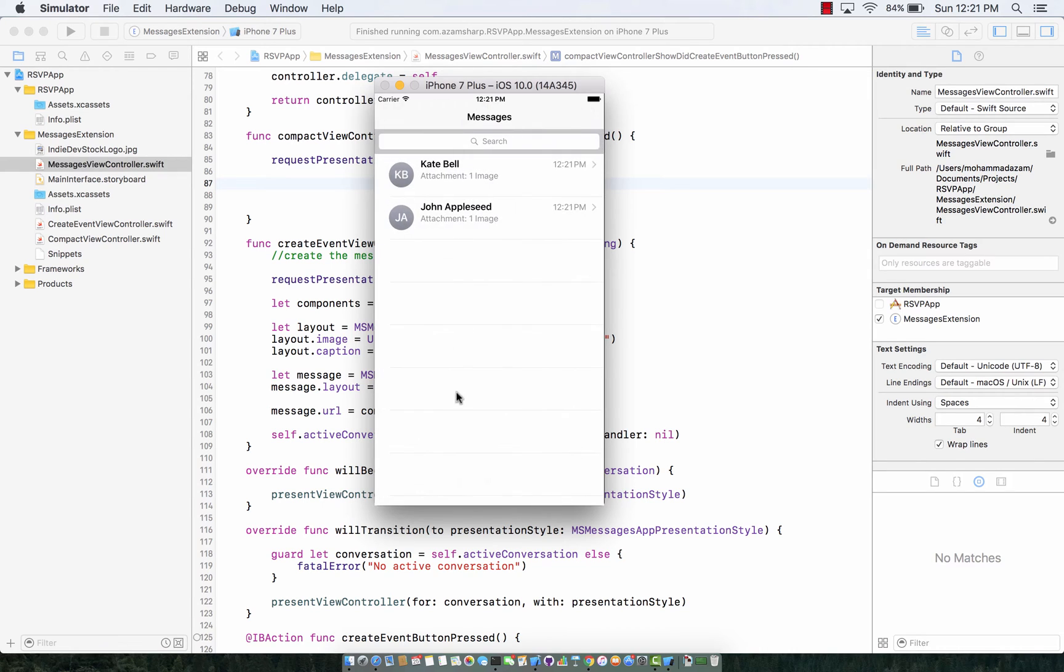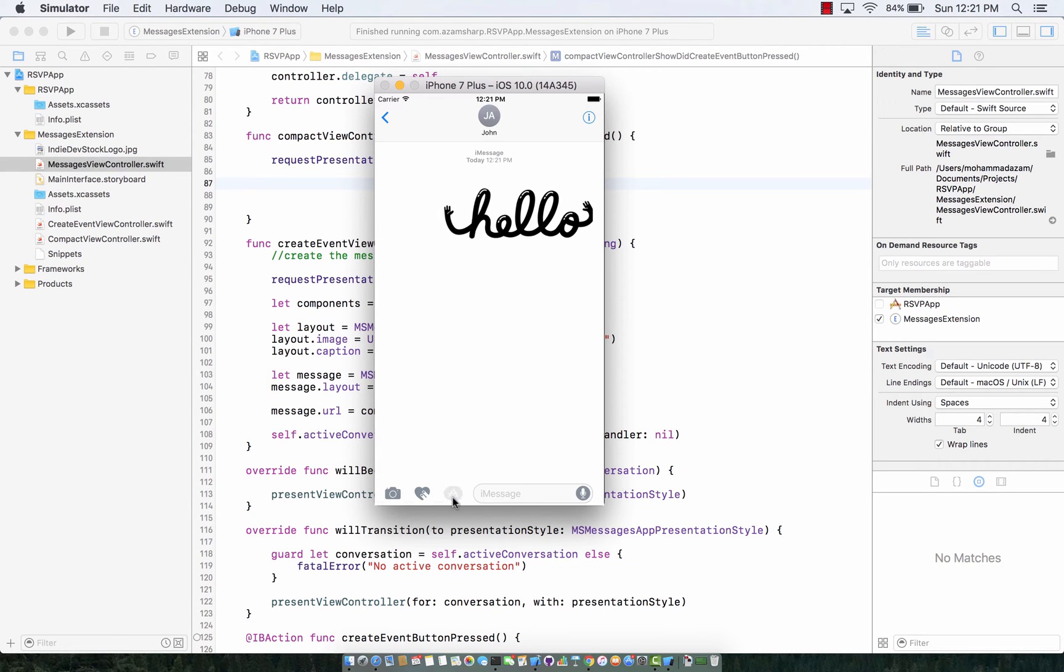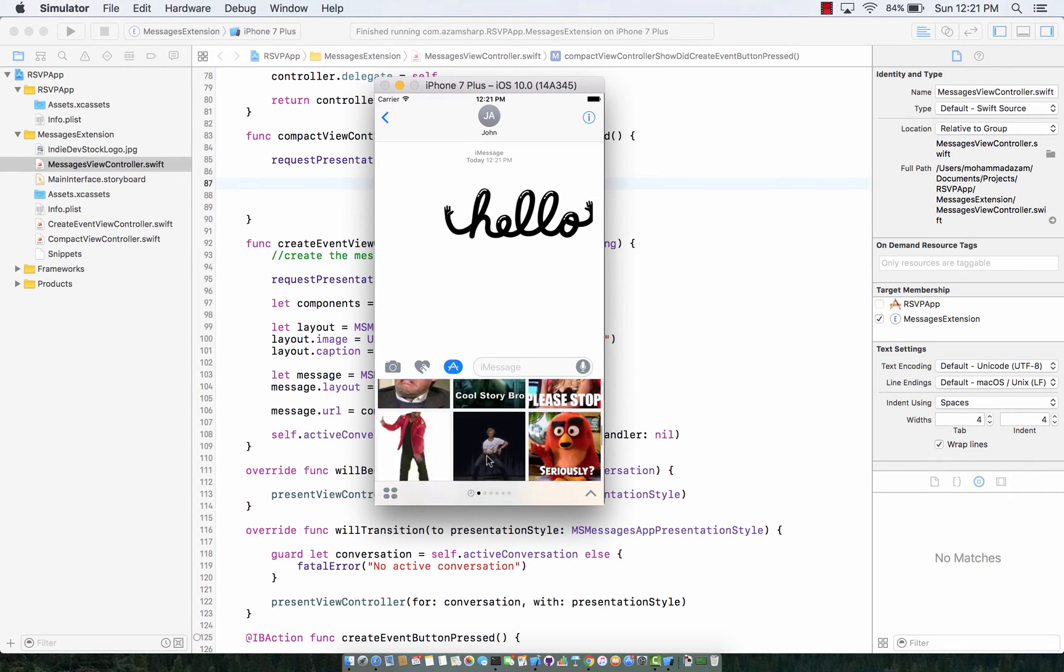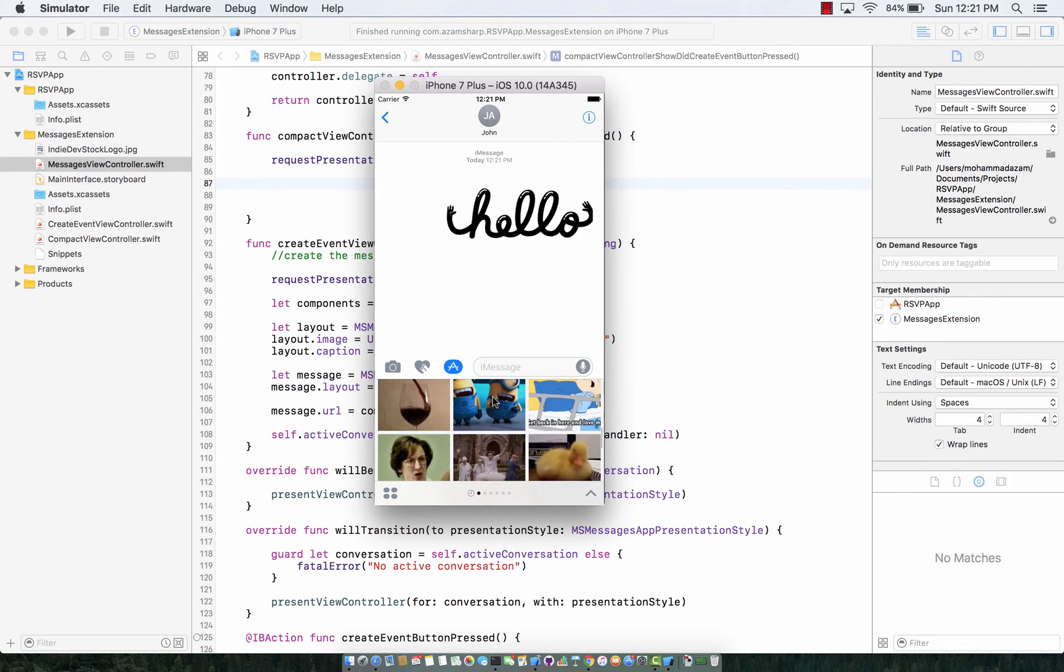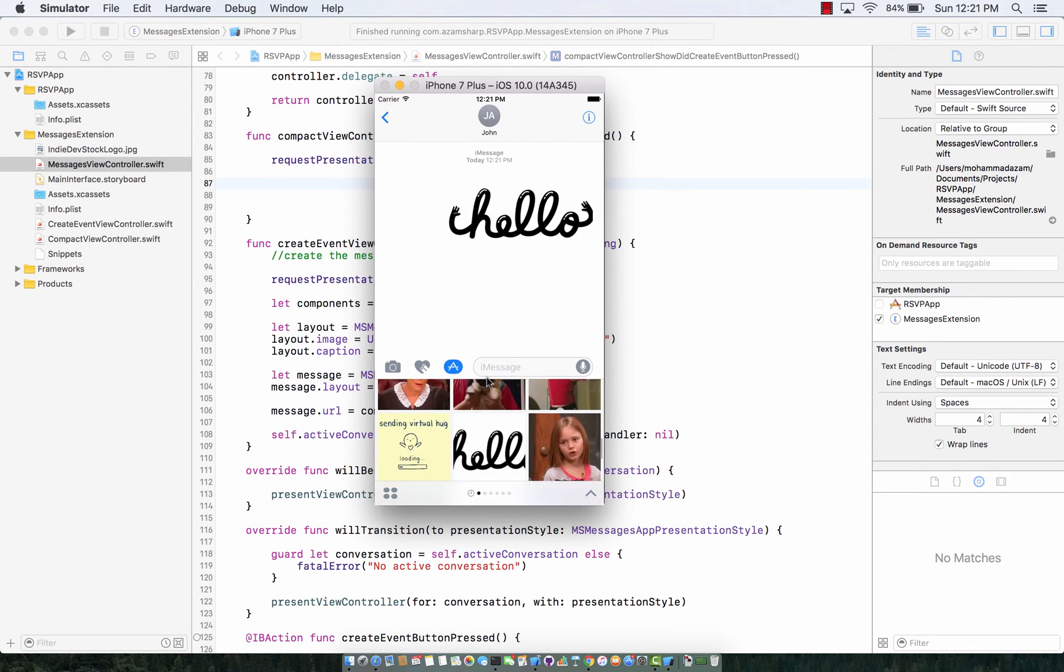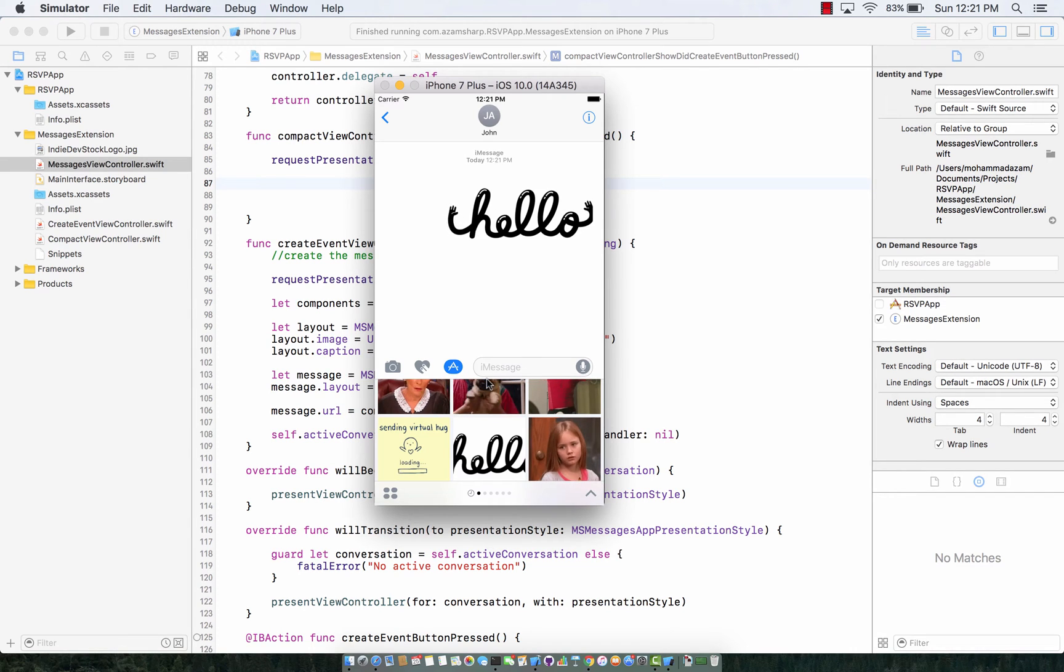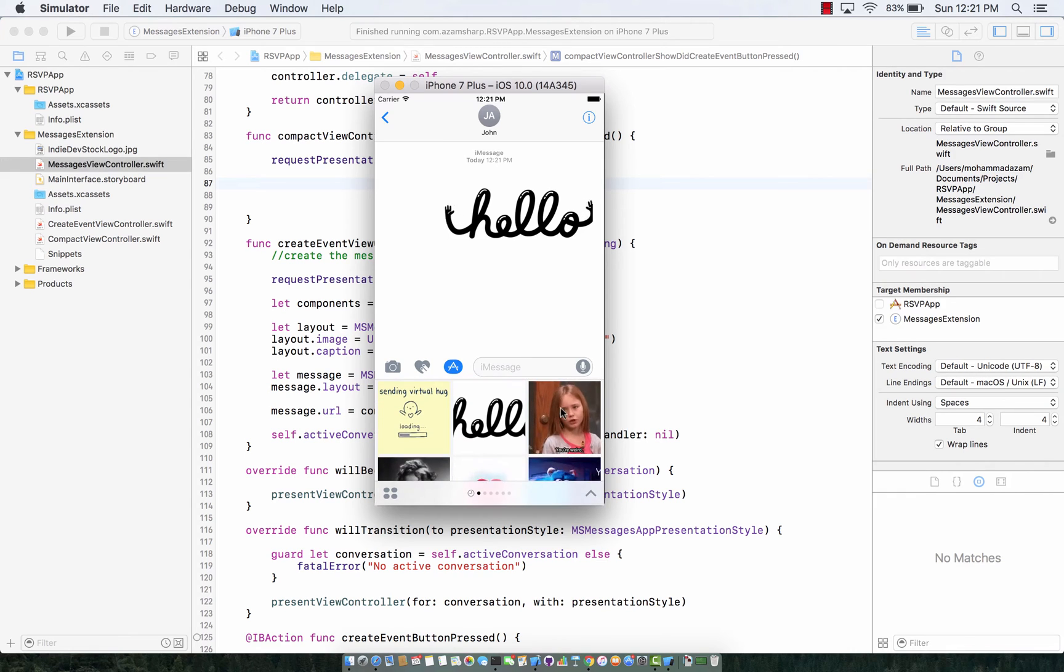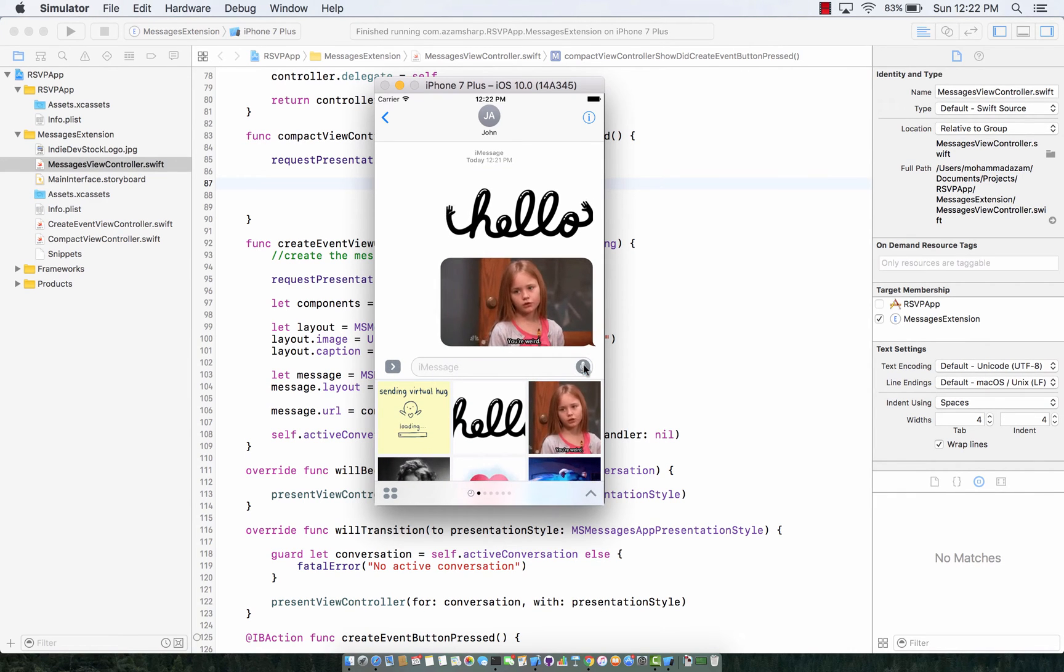Alright so these sticker packs, the one that I'm actually using right now, is part of the Apple demo purposes. And of course if you have updated to iOS 10 you will get these sticker packs or similar sticker packs from Apple, but that also means that you can create your own sticker pack.